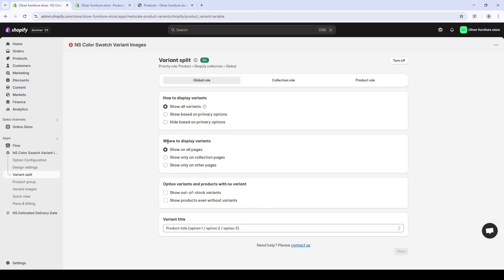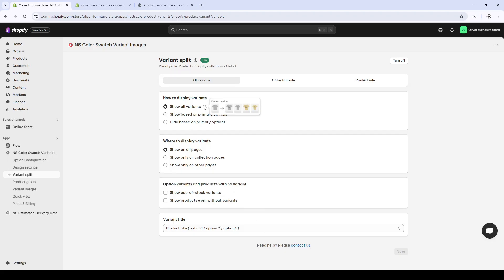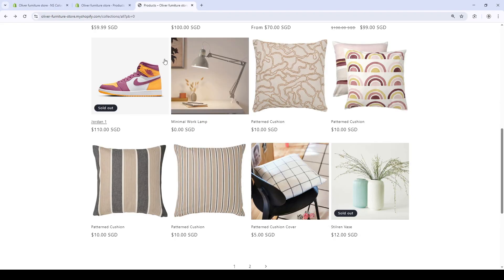There's how to display the variants, where to display them, and other options as well as the title. First, I'm gonna focus on how to display. So first, it shows all variants. Let's see how this looks.